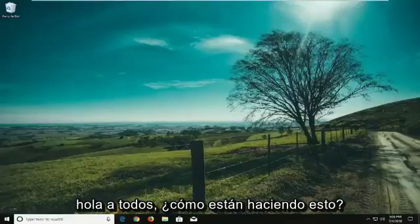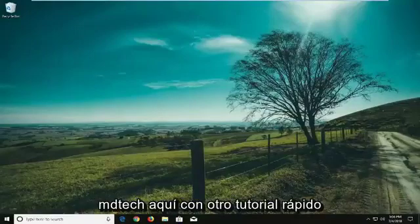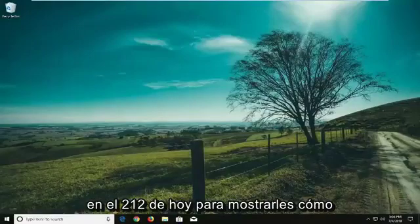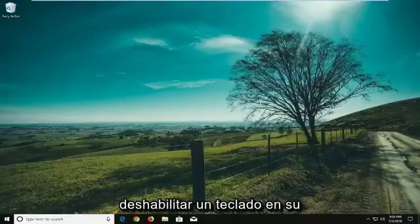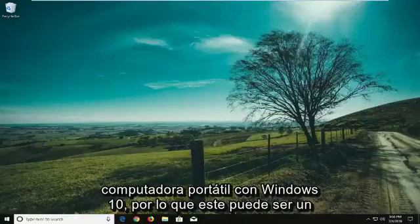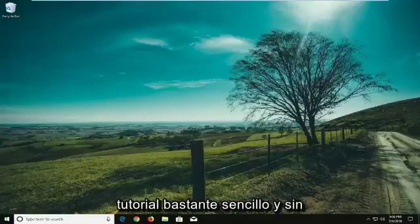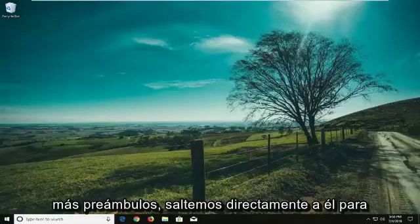Hello everyone, how are you doing? This is MD Tech here with another quick tutorial. In today's tutorial I'm going to show you guys how to disable a keyboard on your Windows 10 laptop. This can be a pretty straightforward tutorial and without further ado let's jump right into it.